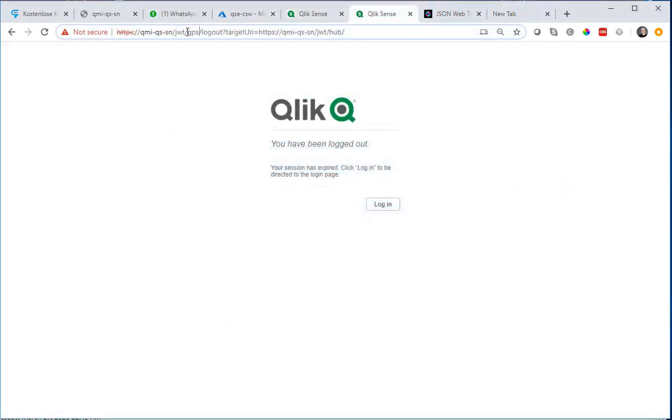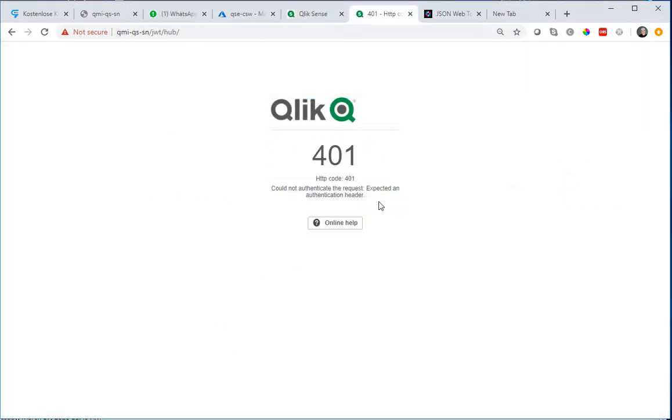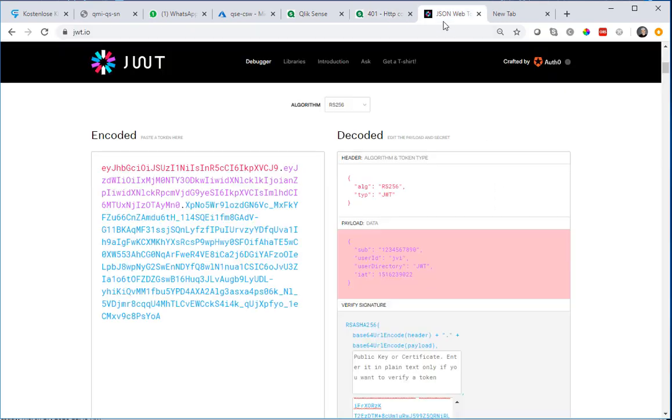So if I'm trying to go to the virtual proxy without having a JSON web token header authentication I'm not going to get in.